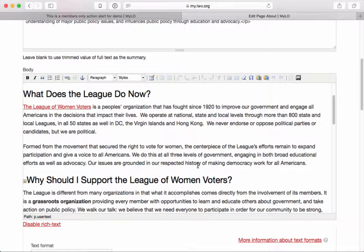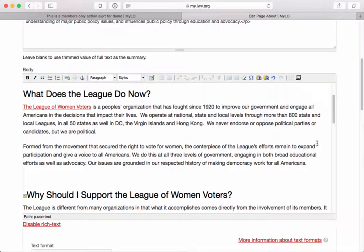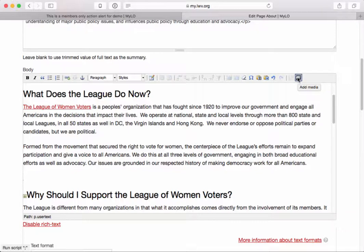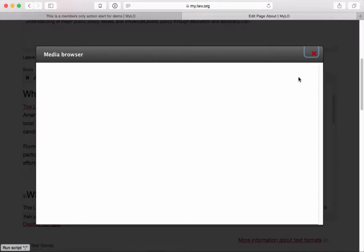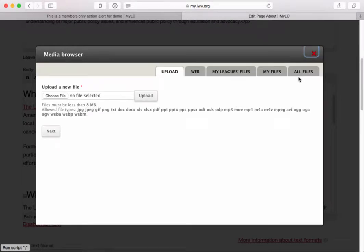If you want to link to a PDF or another type of file, place your cursor wherever you want the link to appear, then use the Add Media button at the end of your WYSIWYG editor buttons. It looks like a picture with a mountain on it, and if you mouse over it, it says 'Add Media.' You can use this to place an image inside your content body, or to link to a PDF. This opens the media browser where you can upload a file.